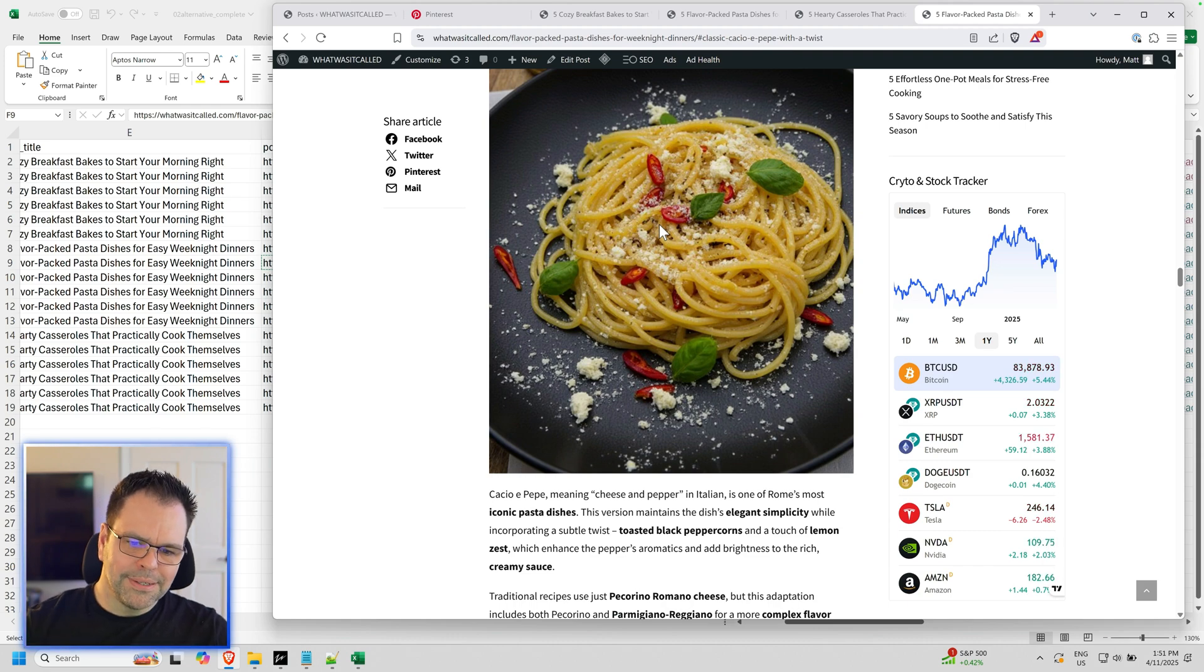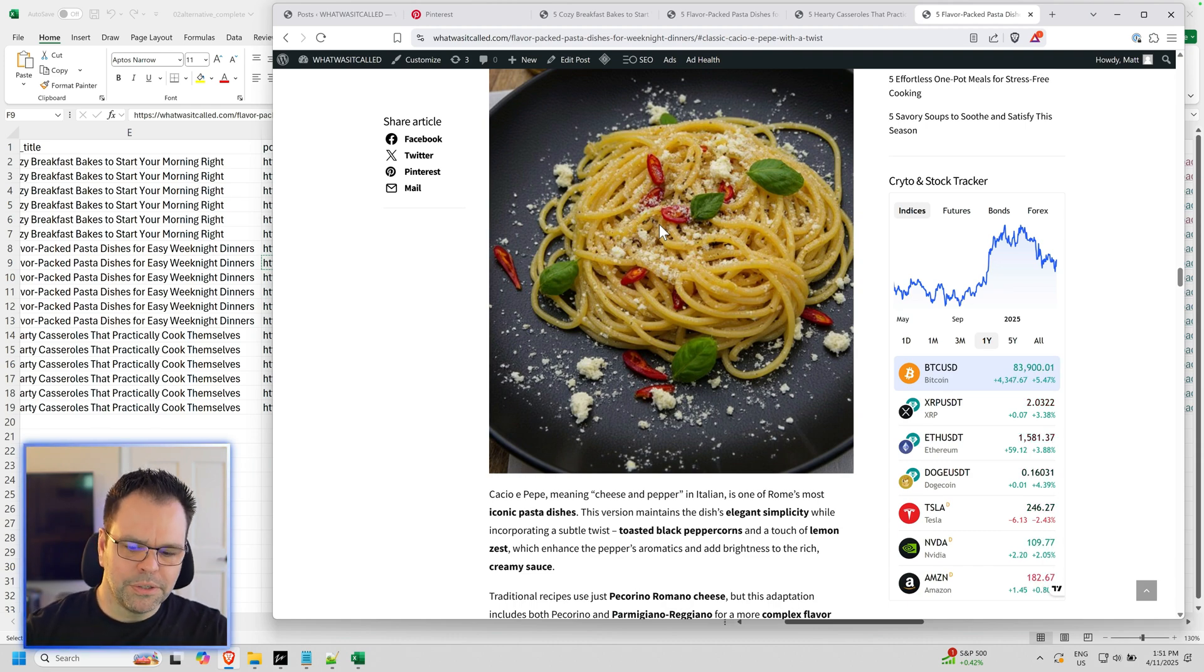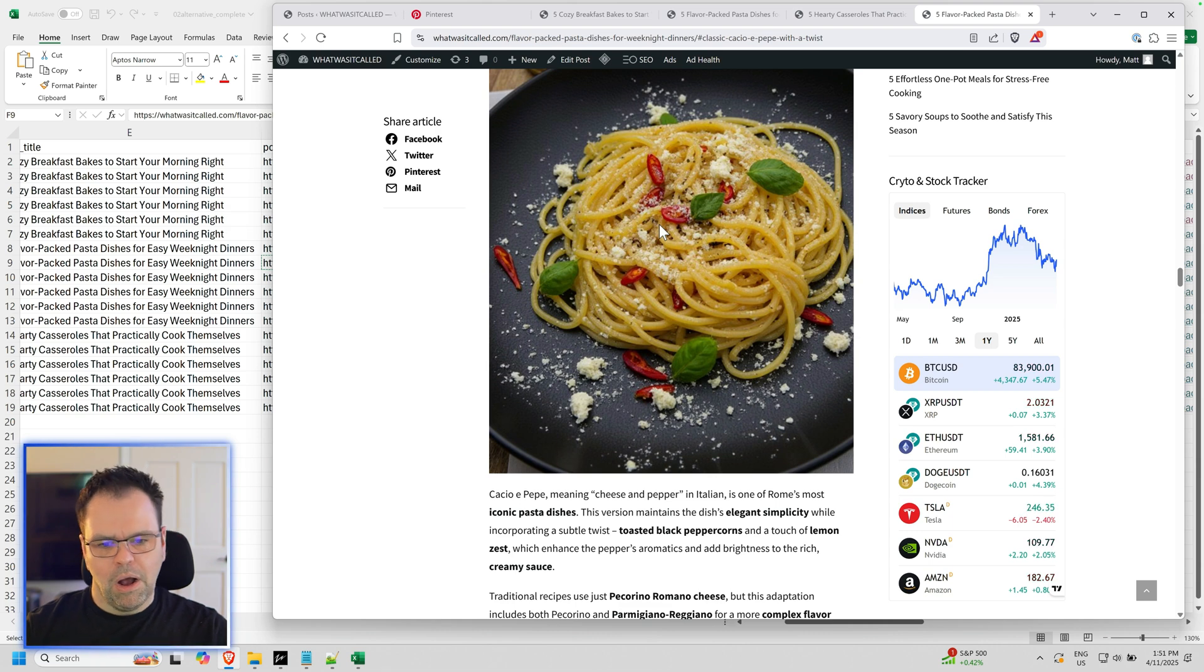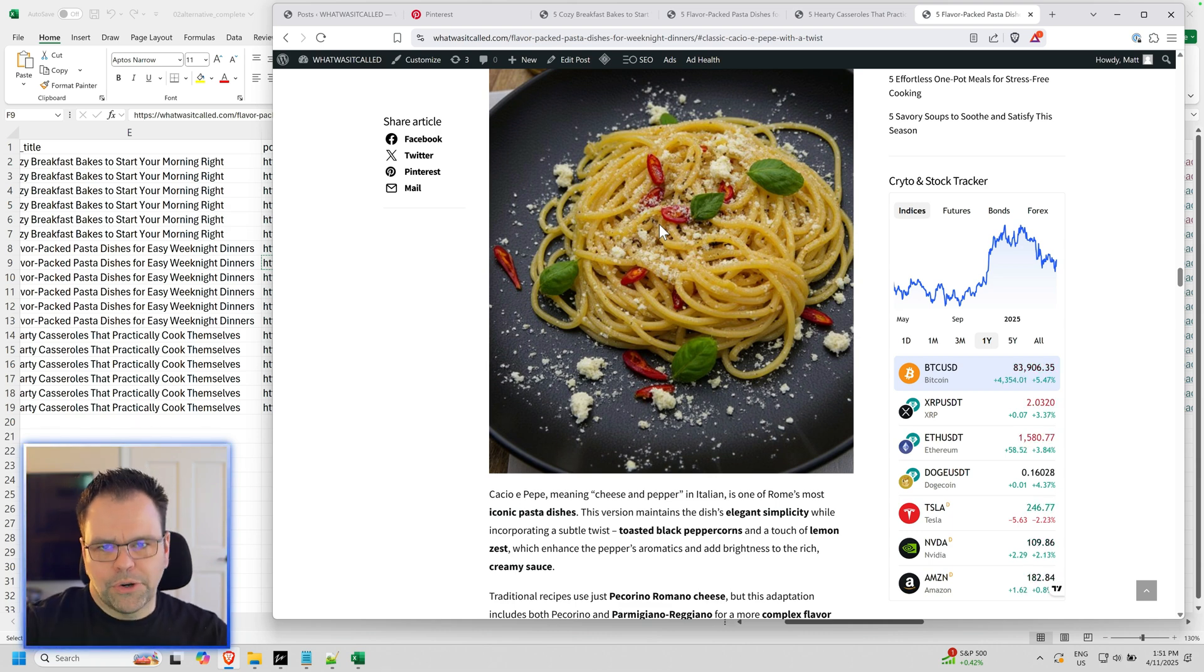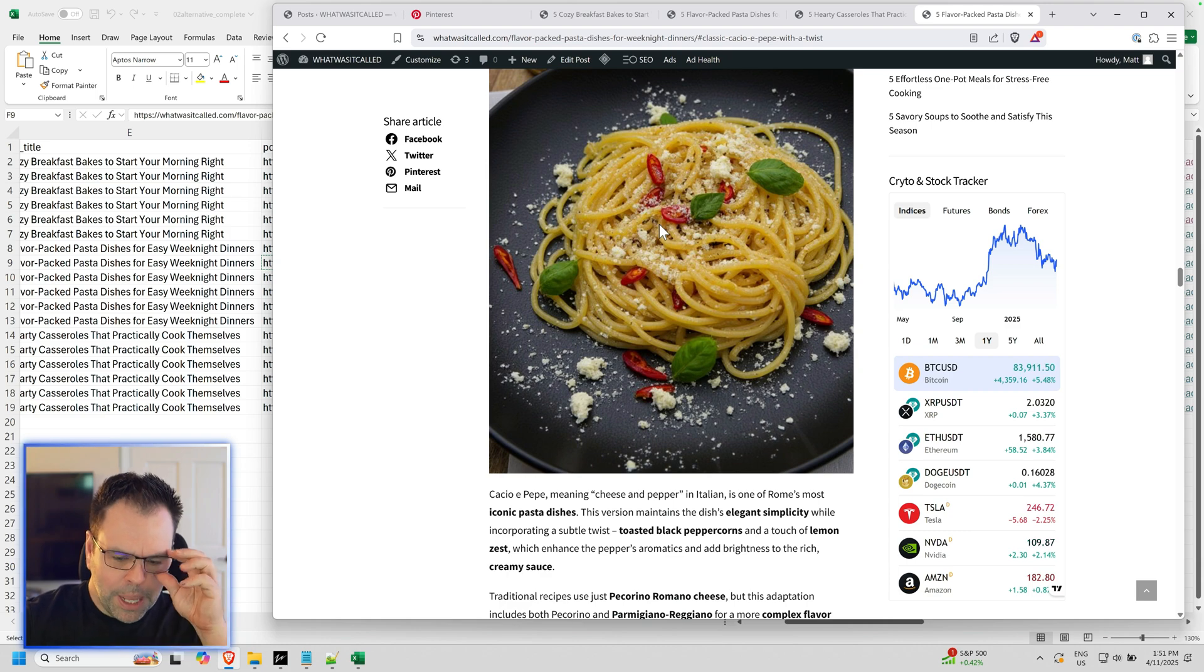And this isn't just limited to recipes. You can use this new feature for all kinds of other niches. Just think outside the box. But yeah, that's alternative images in a nutshell.